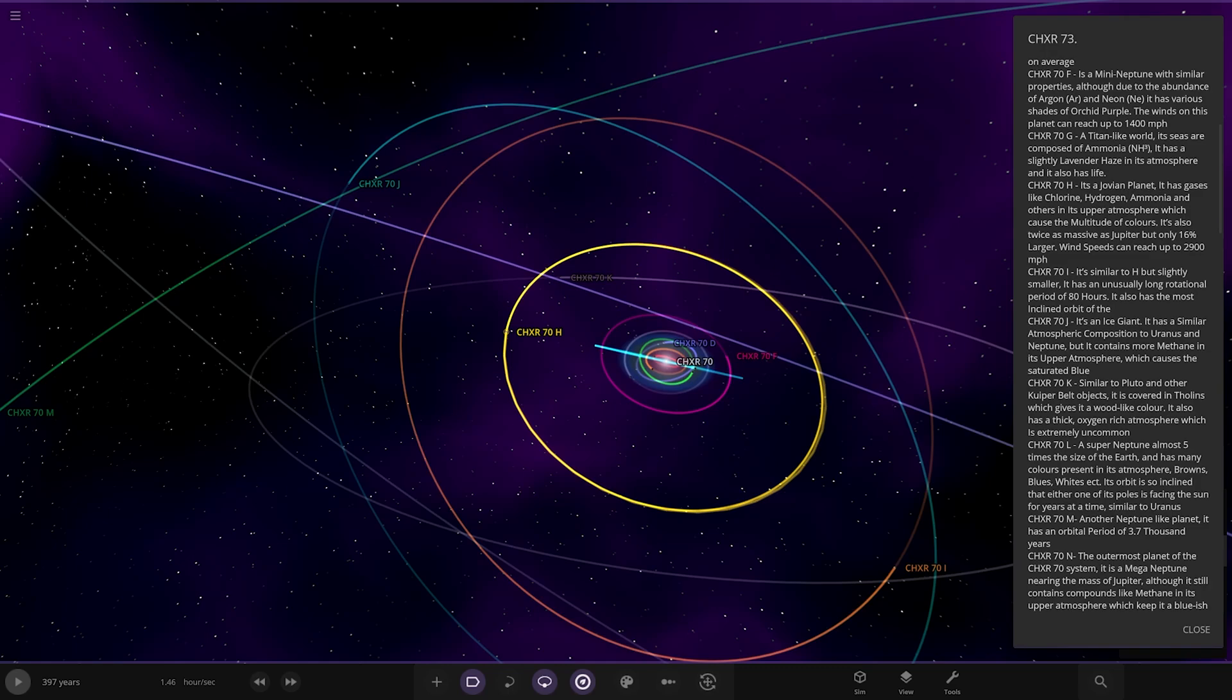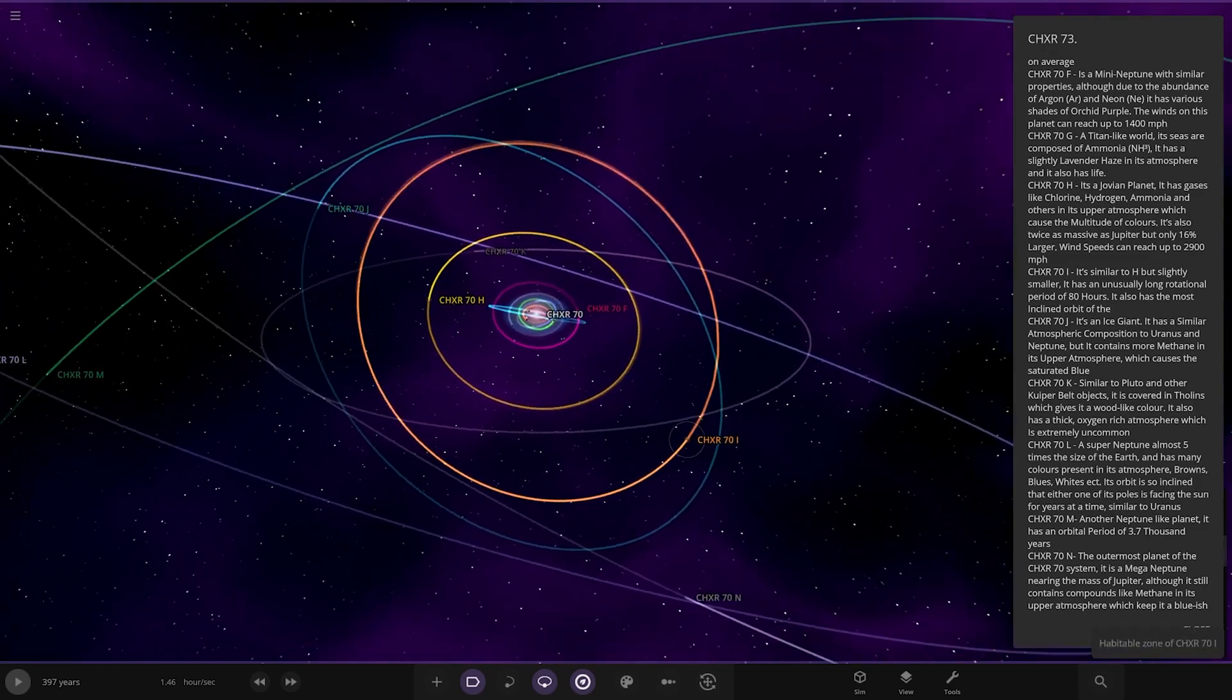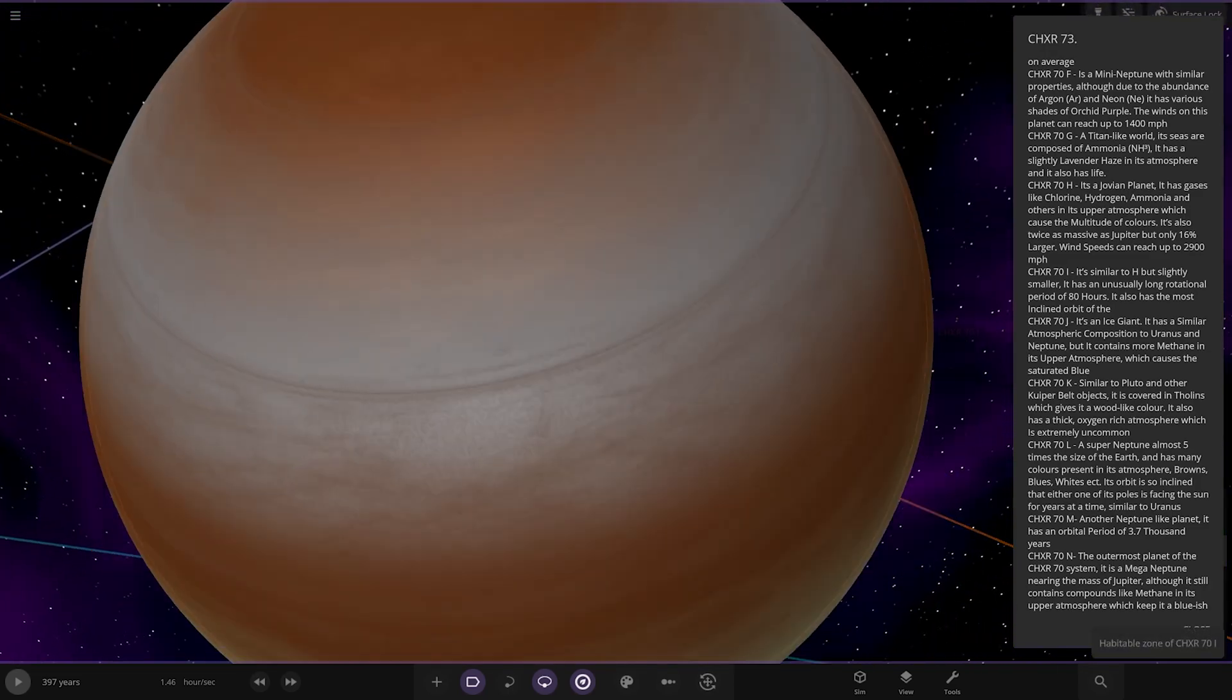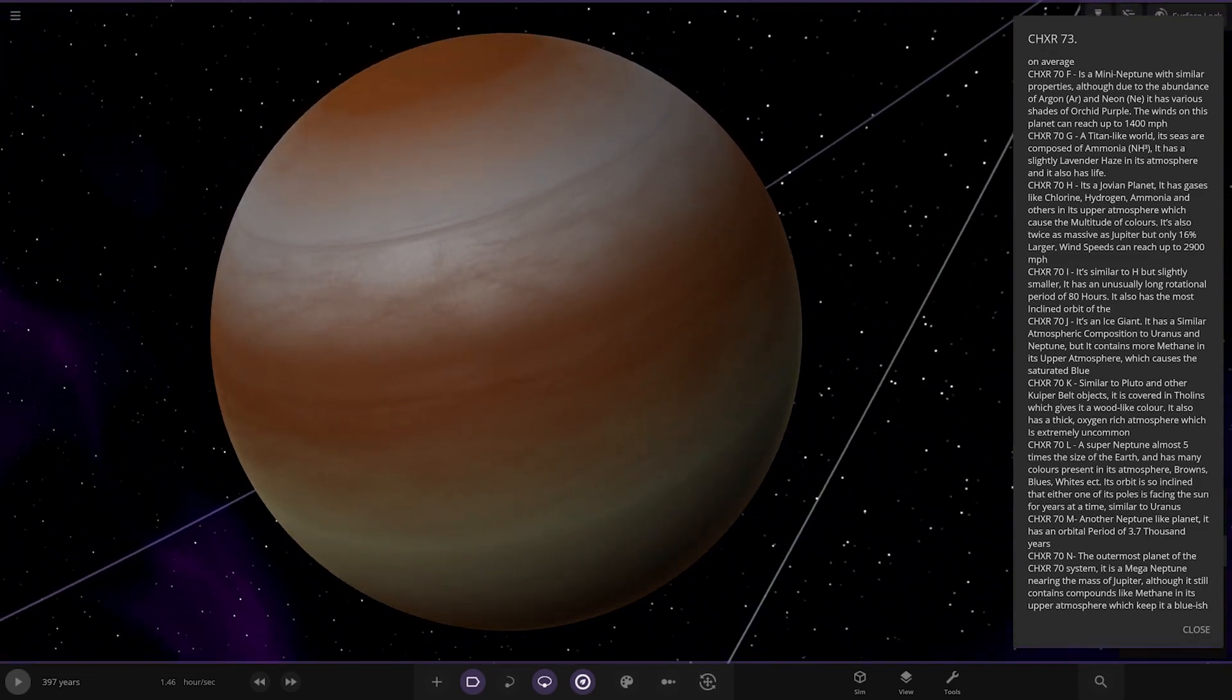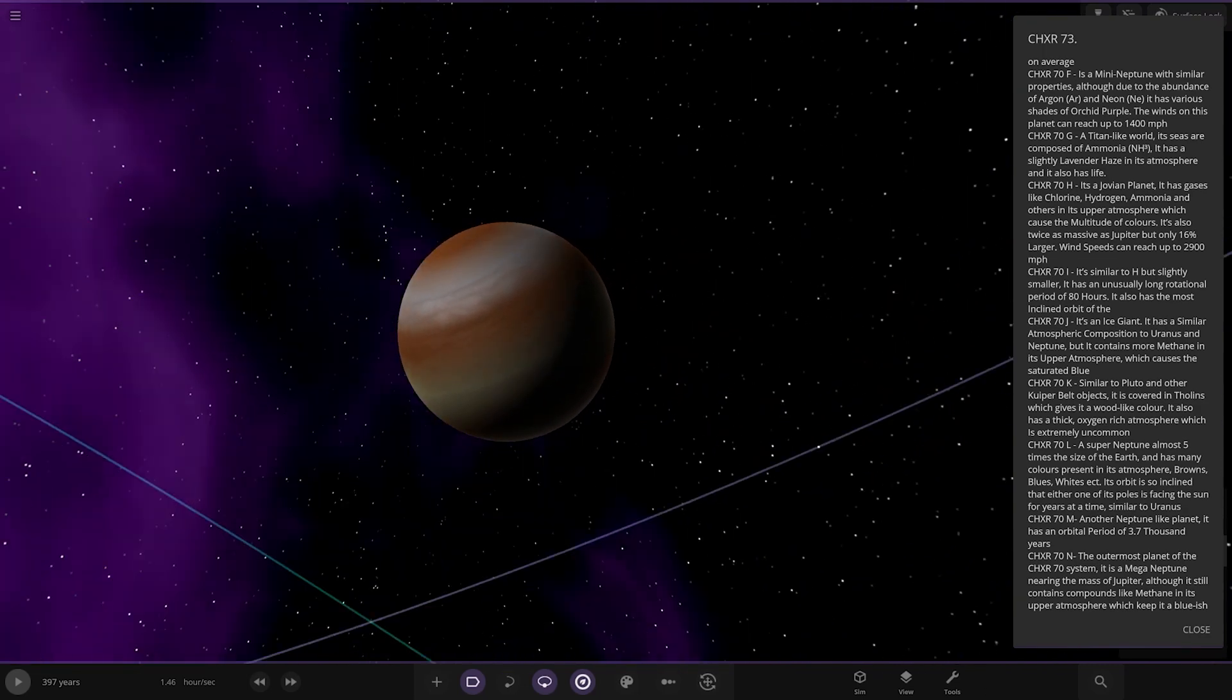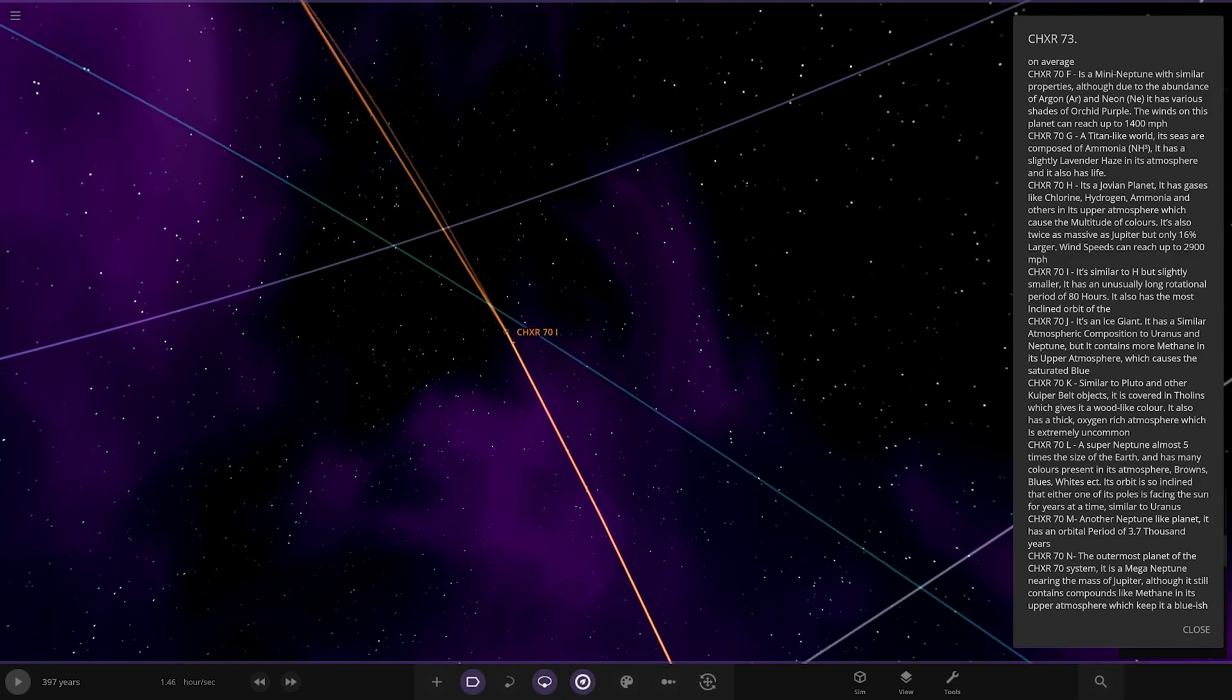Next up, we have got the I. Similar to H, but slightly smaller. It is an unusually long rotational period of 80 hours. It's also the most inclined of the gas giants. If I look at it, yep.